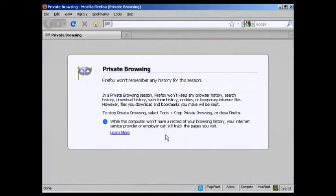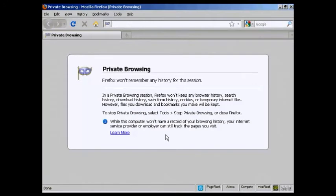This puts it into Private Browsing mode, and like it says here, Firefox won't keep any browser history, search history, or anything at all. So you're now completely anonymous, and no record is kept of your Internet browsing session.